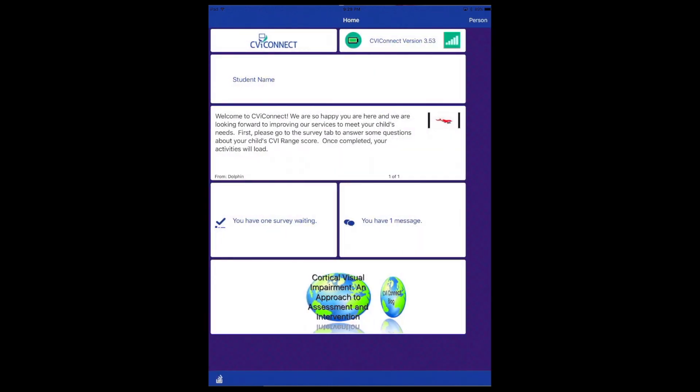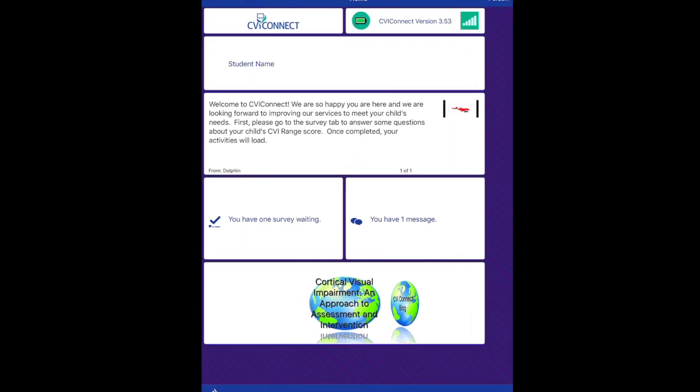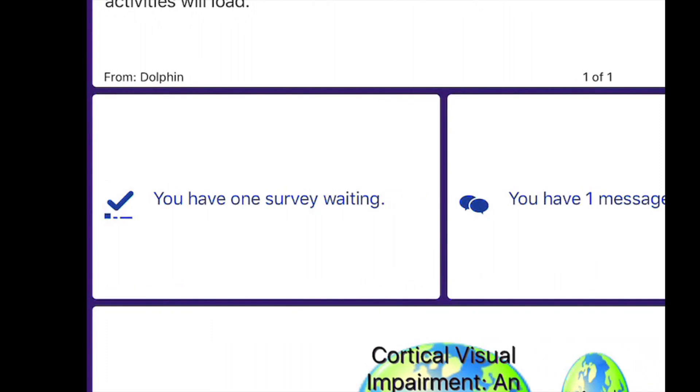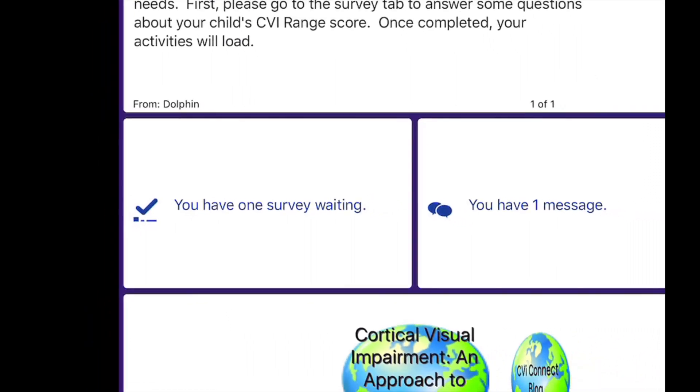We will also use surveys in order for the CBI Connect team to provide tools that fit your child's needs. Again, some surveys may display directly on the dashboard while others may be waiting for you in the survey card.